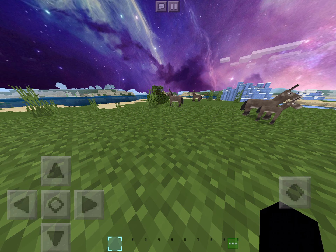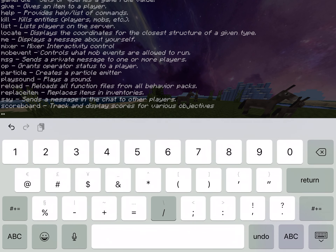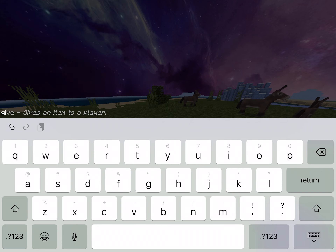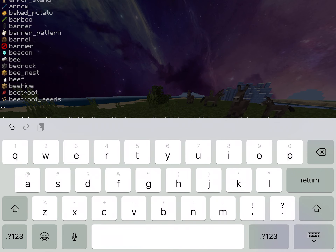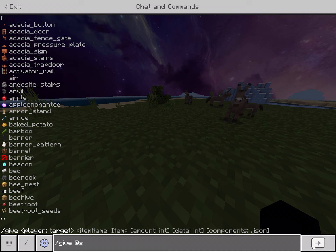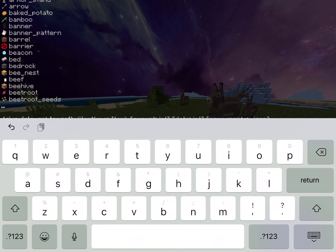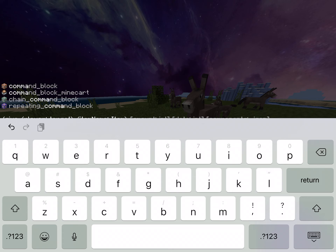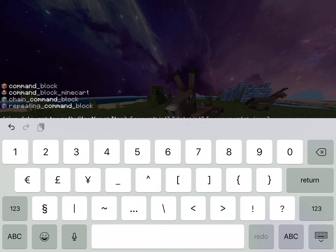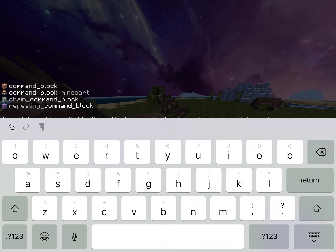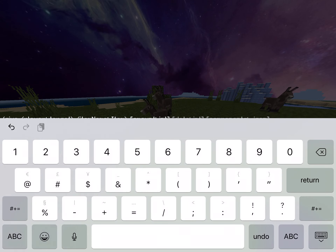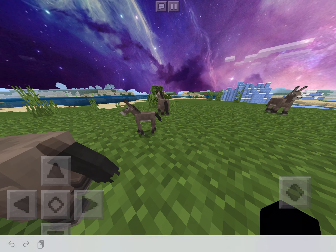First, what you're going to do is go into chat and type slash give at s command underscore block. Then you can do however many you want — I'll just do one.